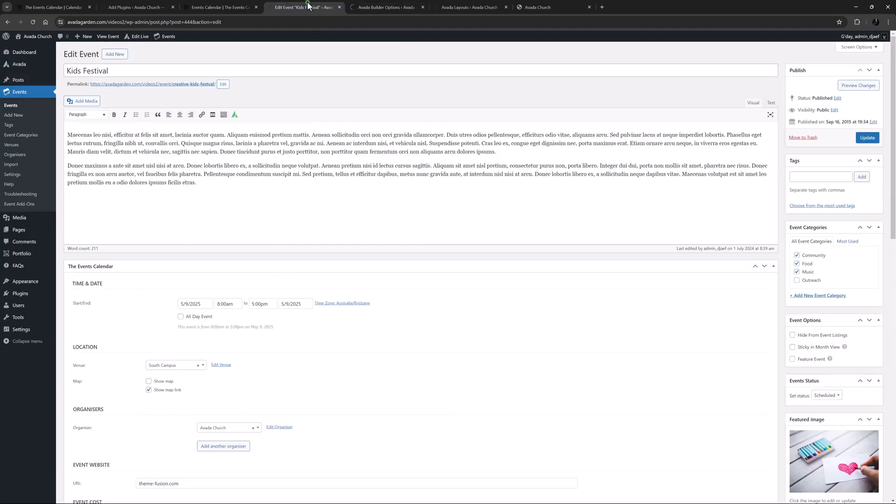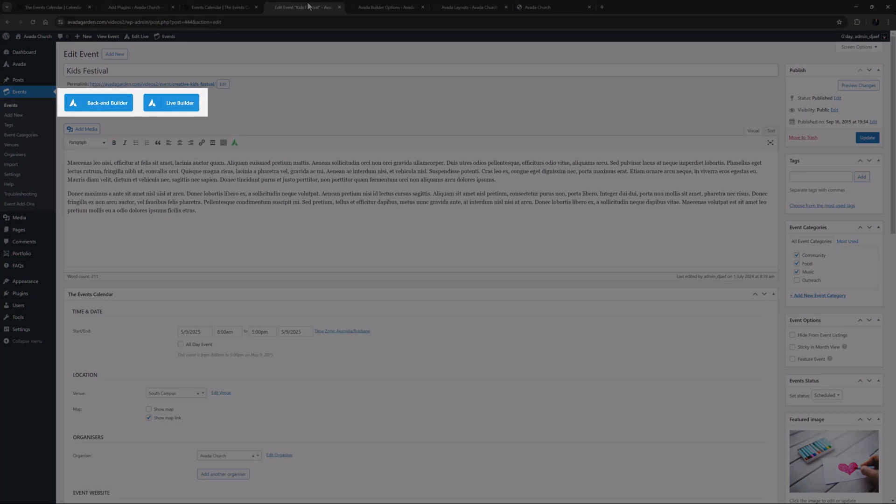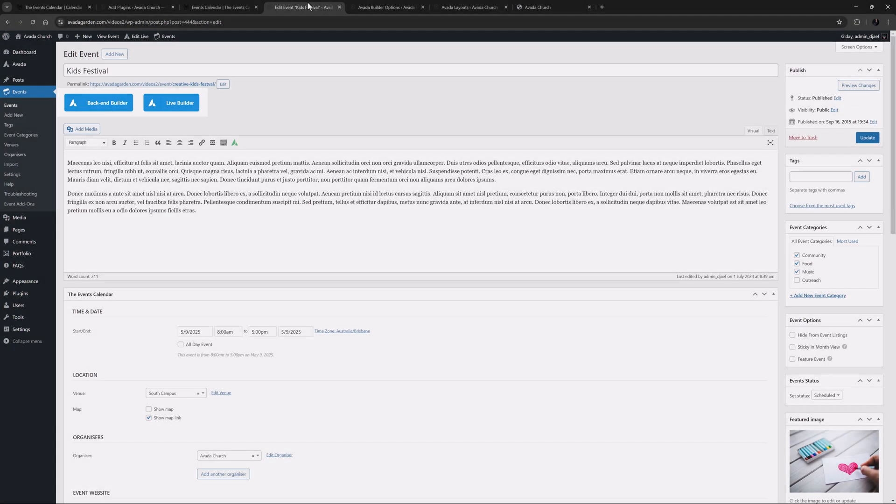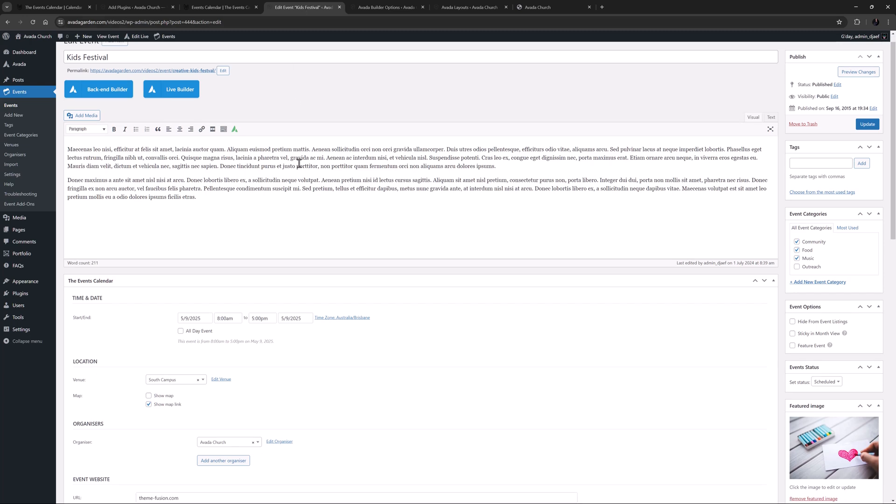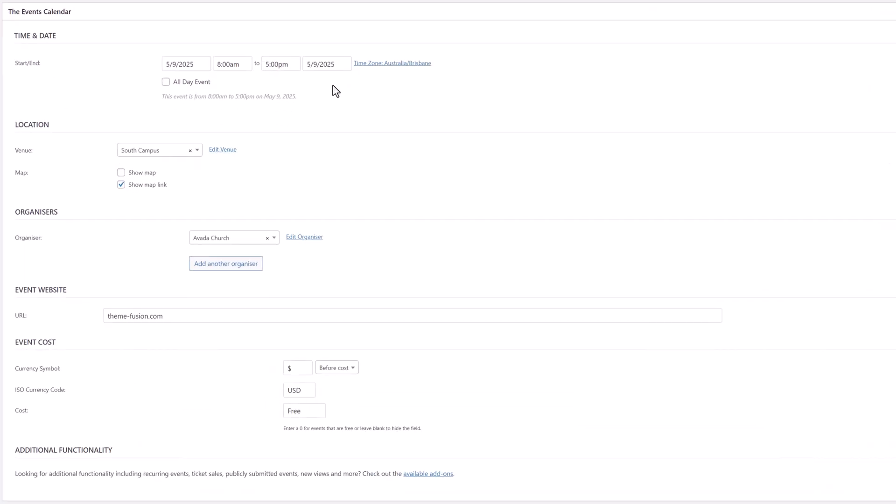If I reload now, we can see I can use the Avada Builder for the event content. Just note, the actual Events Calendar panel cannot be accessed from the Live Builder, so if you want to use the Live Builder for the content, just add your event information first, and save it before moving to the Live Builder for the content.